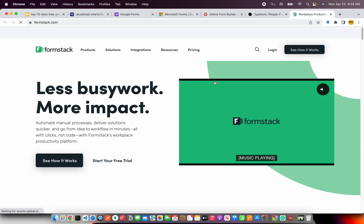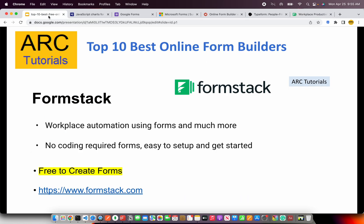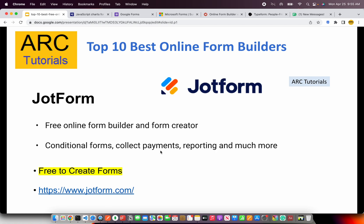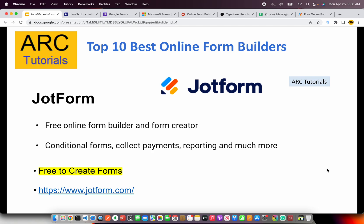I'm bringing all the options that are free so that you can easily get started and try them out before you actually purchase any plan. The next on our list is JotForm — a free online form builder and form creator. You can include certain conditions in the forms like triggers, collect payments, and have reporting and analysis. They are easy and simple to create. A lot of creators I know personally use JotForm. Do check them out at jotform.com.